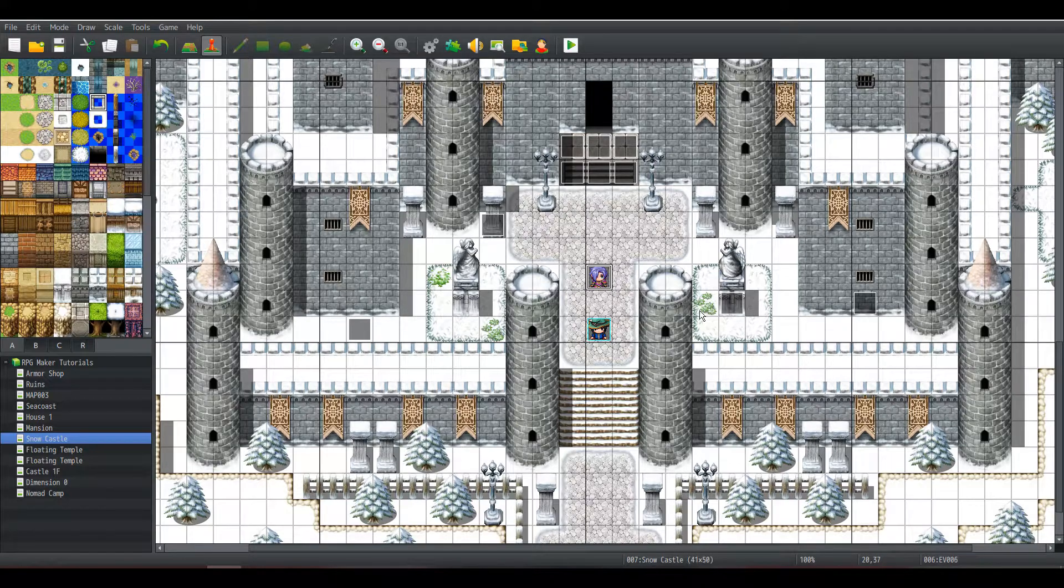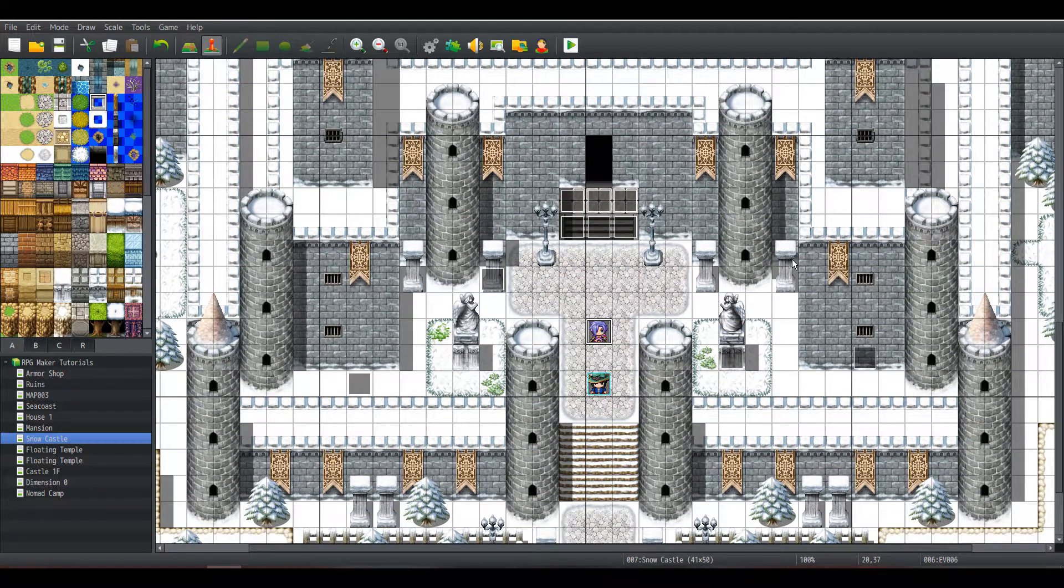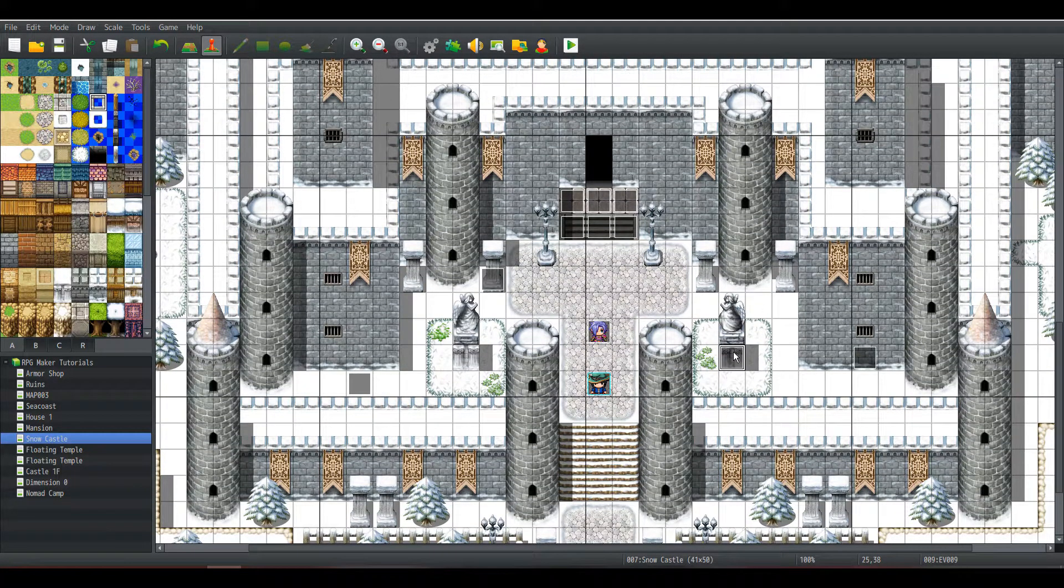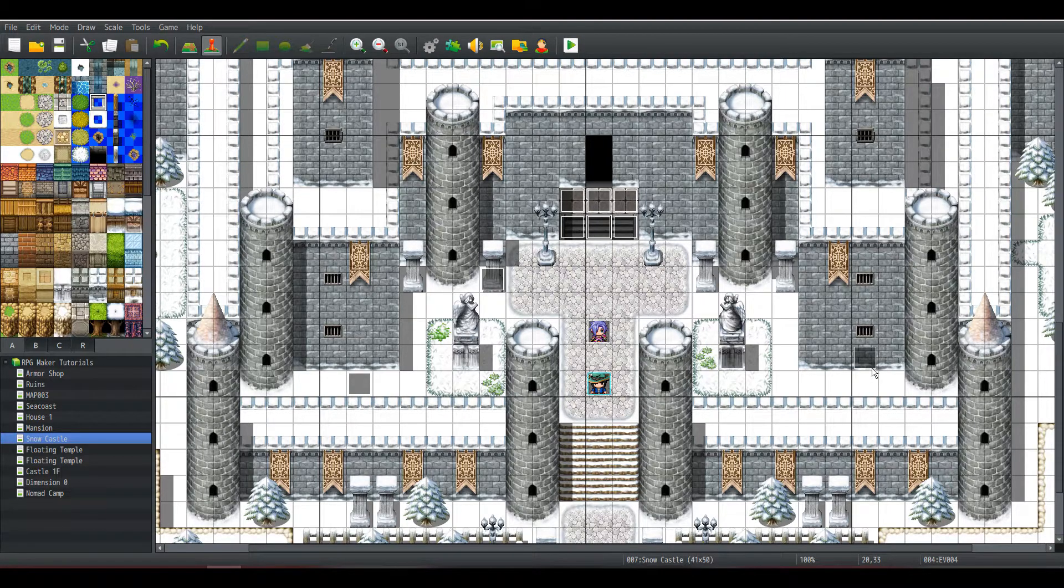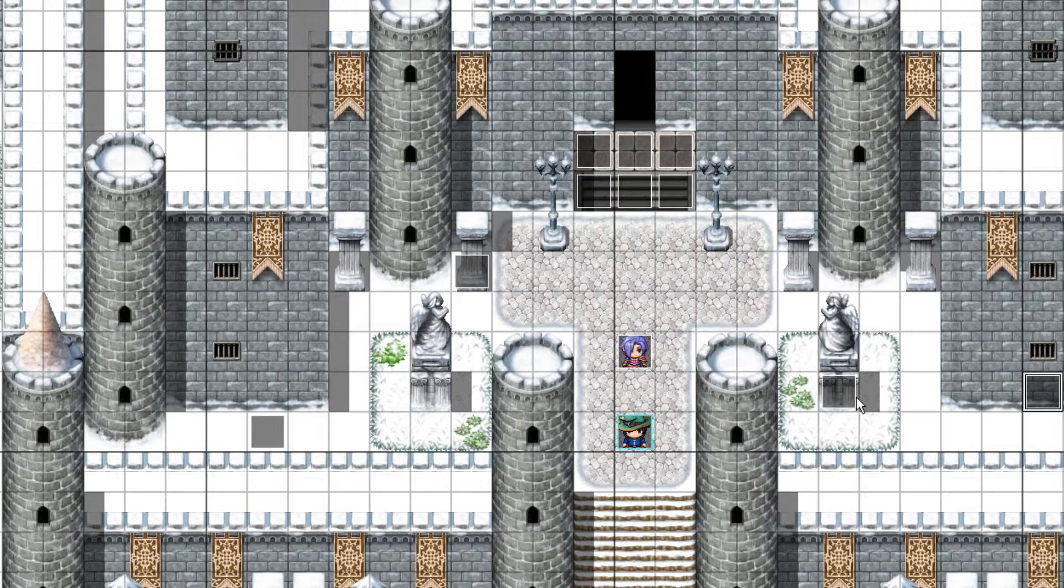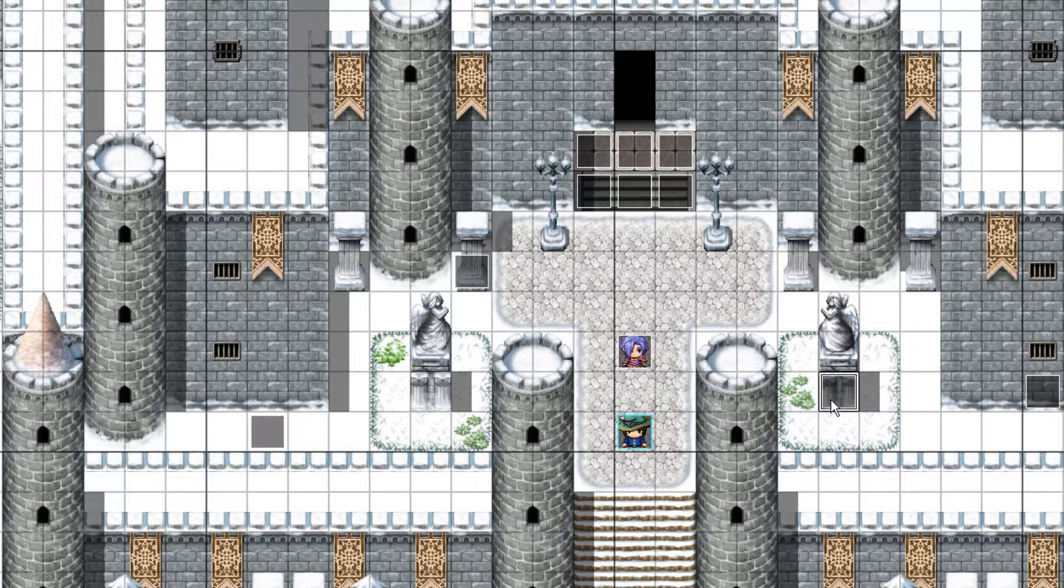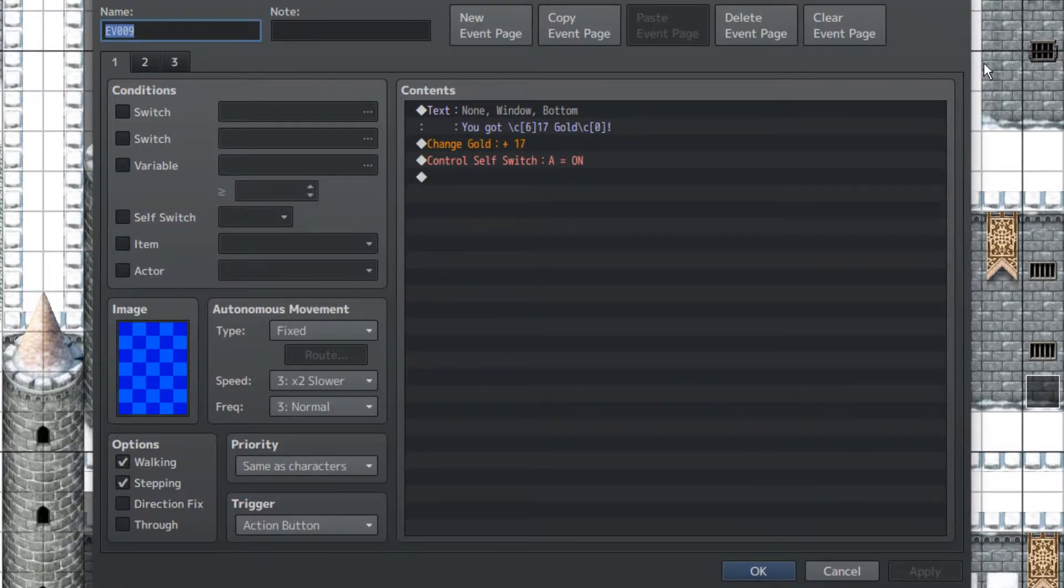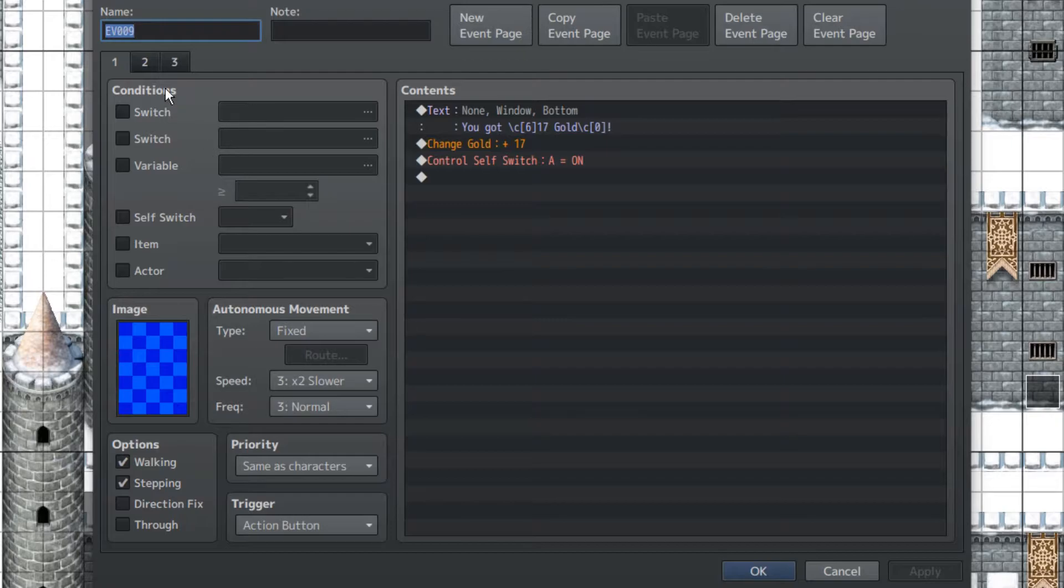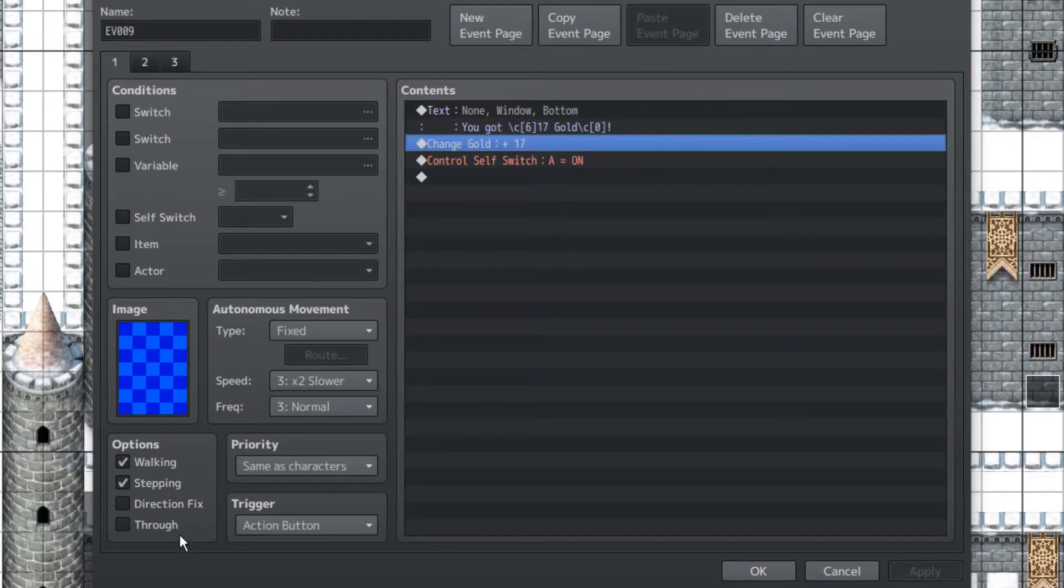But anyways, we have here three examples of things Third Eye could affect. Hidden items, traps, and secret doors. Secret doors being the one I just made up, I'm not sure if they had that on Persona 5. Now, they're basically all going to be the same thing, but we're going to start with the hidden items first. So, for this first page, we're going to have no switch attached to it, and we're going to have this play an event.